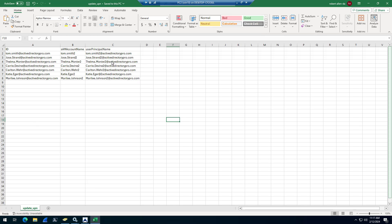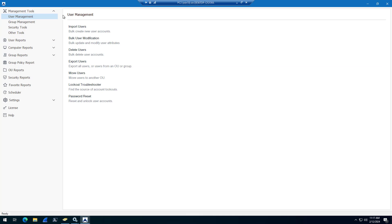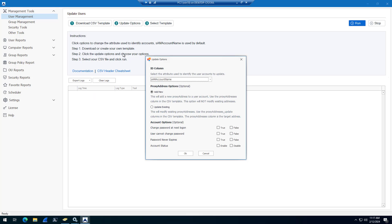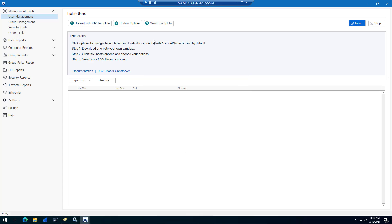I've got my template updated. So I will close this, and then I will come into user management tools, bulk user modification, and then I'm going to click update options and select mail, because this is the attribute I'm going to use to identify the accounts.